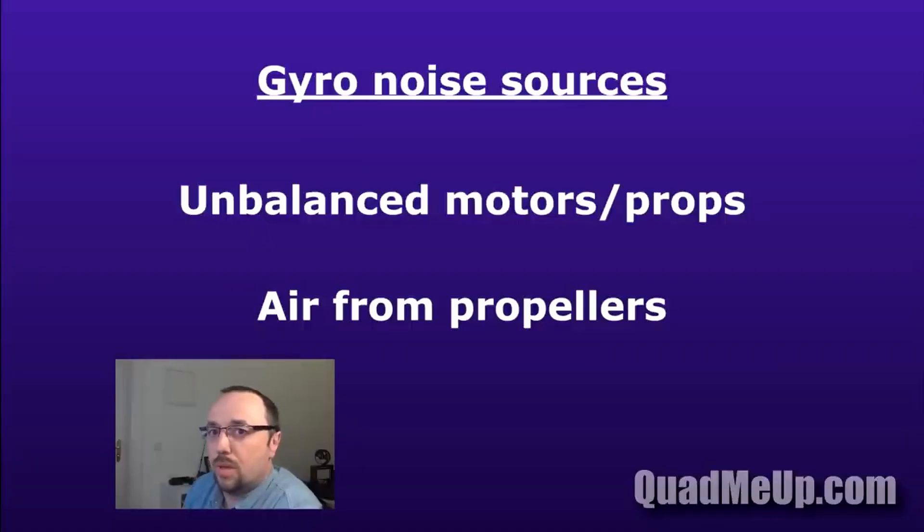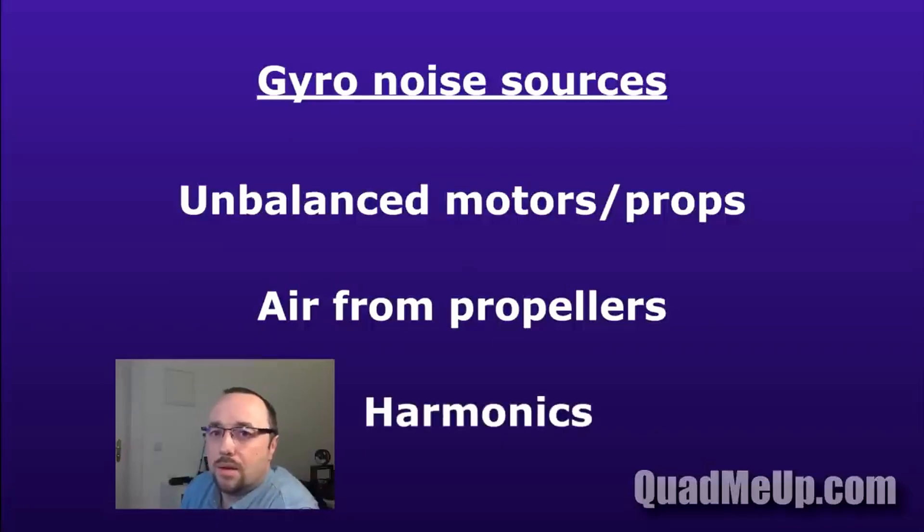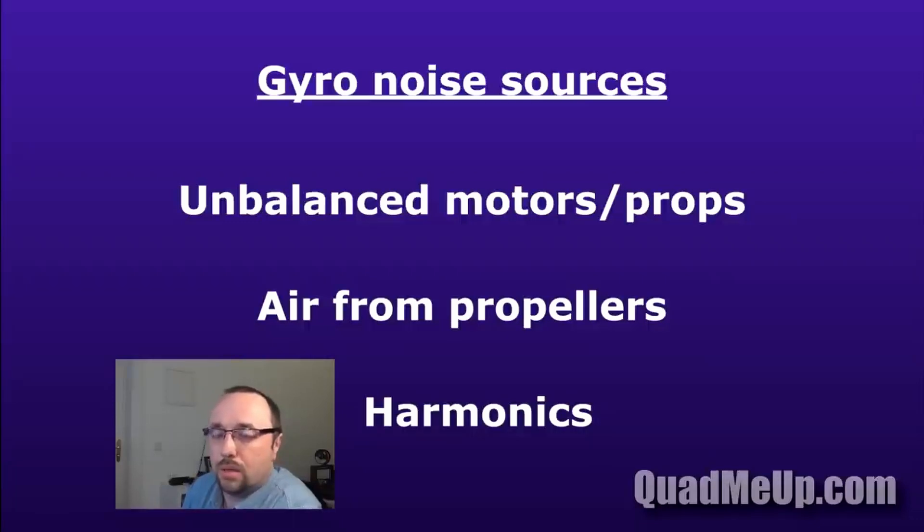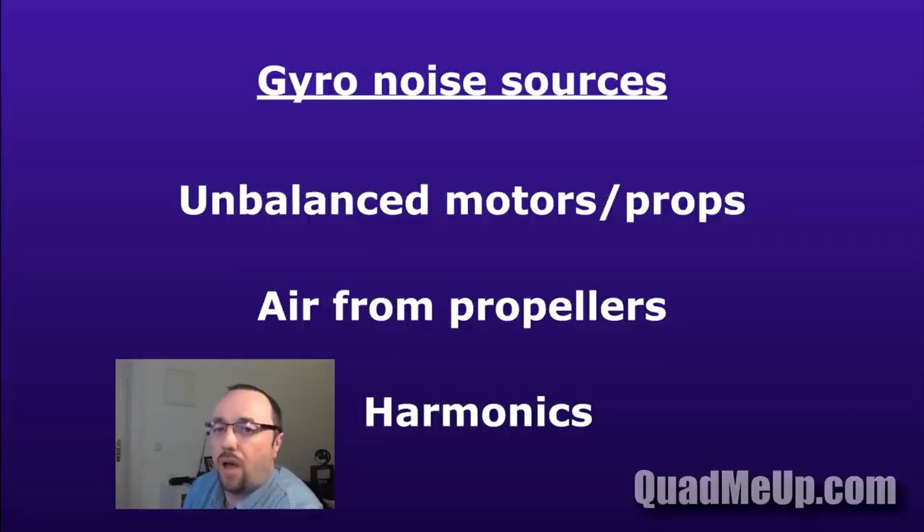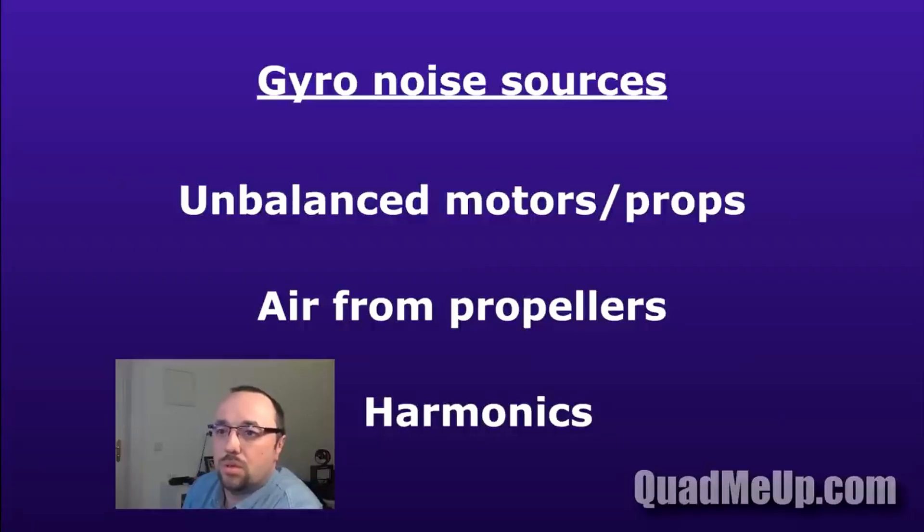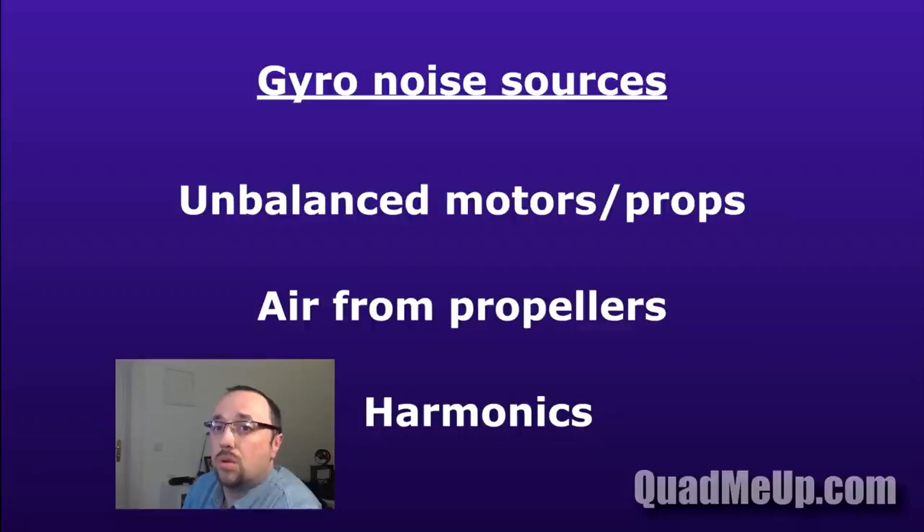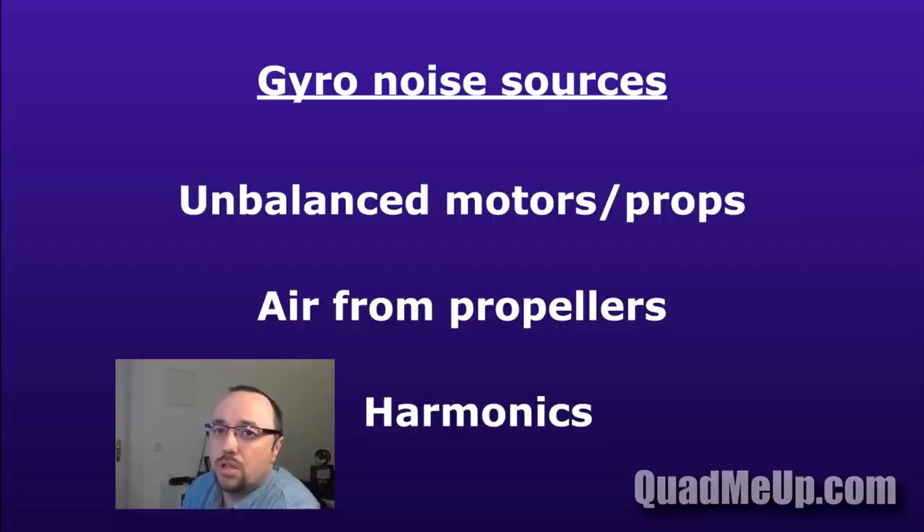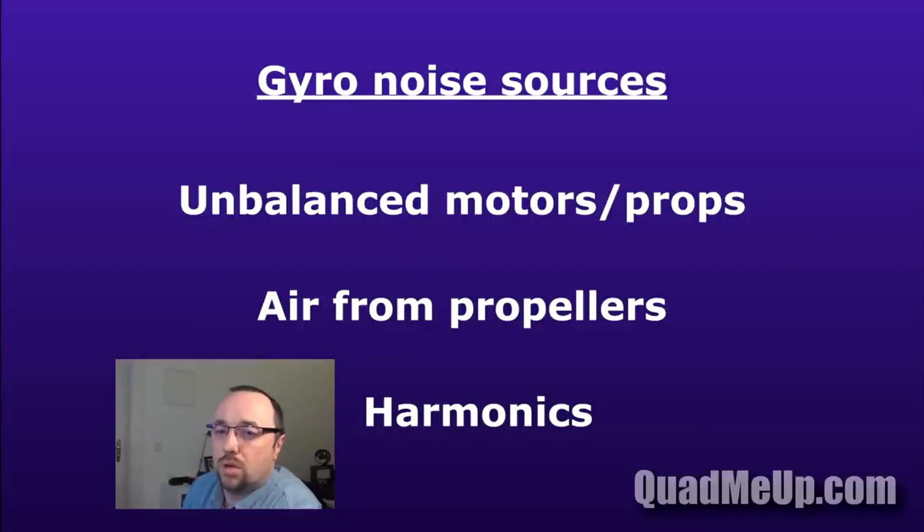The third main source of vibration that gyro records is called harmonics. It's not vibration generated by anything directly. Every signal that's not a perfect sinusoid generates a series of higher frequencies. For example, if the motor is generating noise of 100 hertz, it will also contain harmonic frequencies of 200 hertz, 300 hertz, and so on. Each of those harmonics will be visible inside the gyroscope trace.